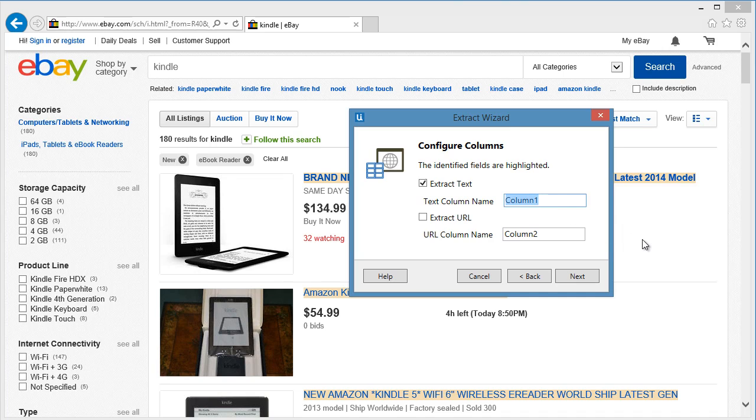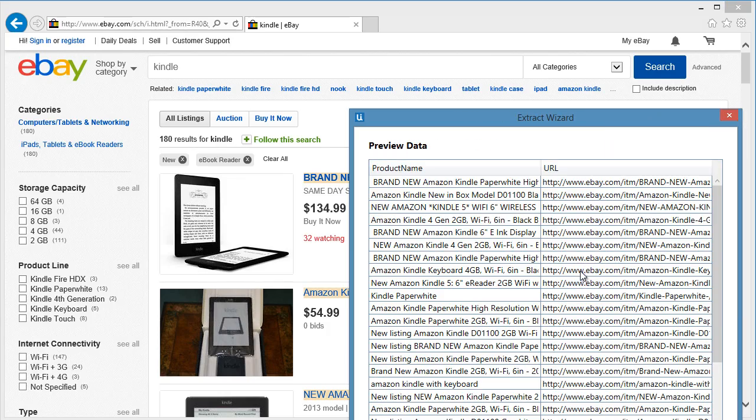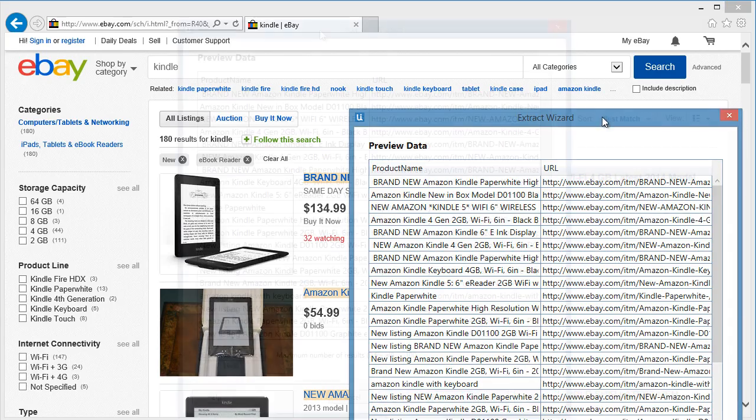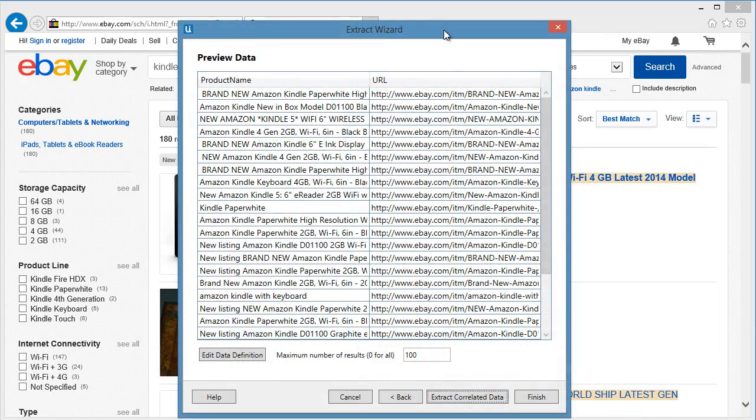Let's say product name. Let's enable the URL and give it a name as well. Let's click Next. As you can see, it gives you a preview of the extracted data. Let's add a price in another column.